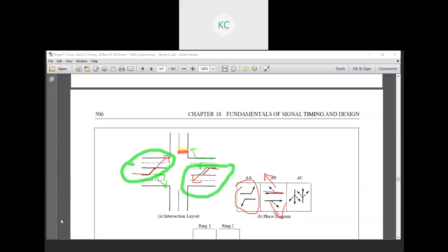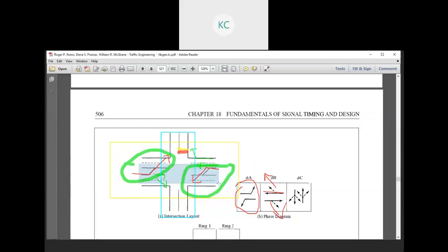This figure indicates that for the east-west direction we have implemented exclusive left turning. In the north-south direction, we have not implemented exclusive left turning. So in this case, we have a three-phase signal diagram. If we also implement exclusive left turning in the north-south direction, then a four-phase signal system is created.